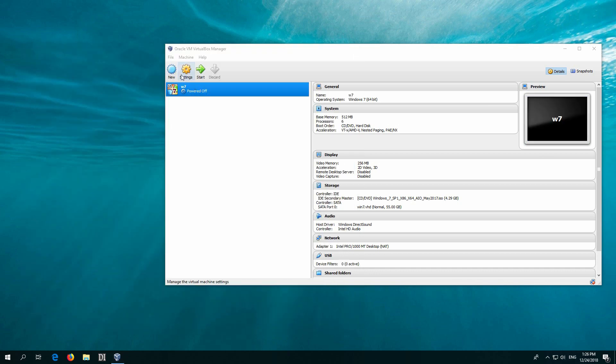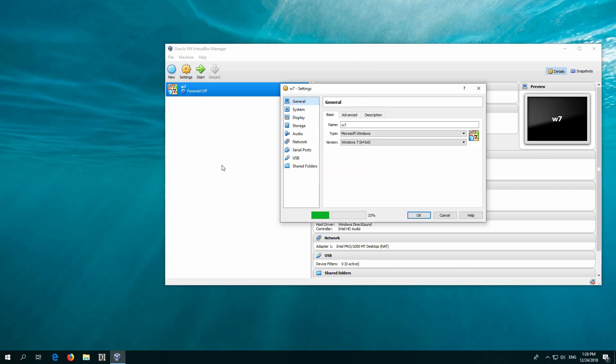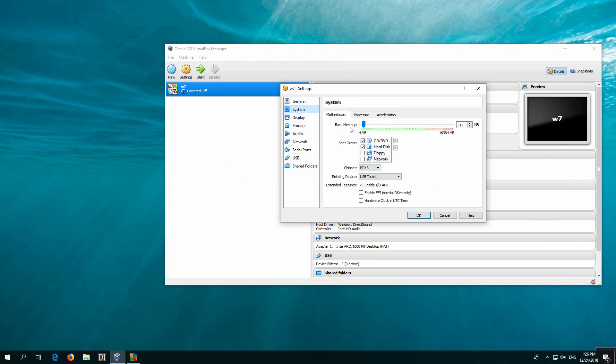Okay, and let's click on settings. Go here to system and the base memory is set to 500 megabytes.